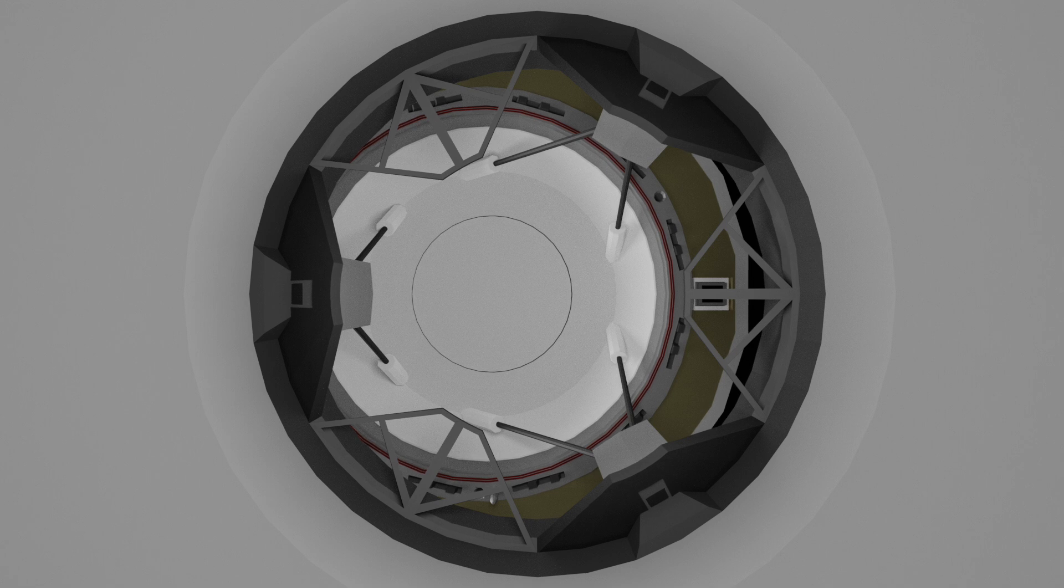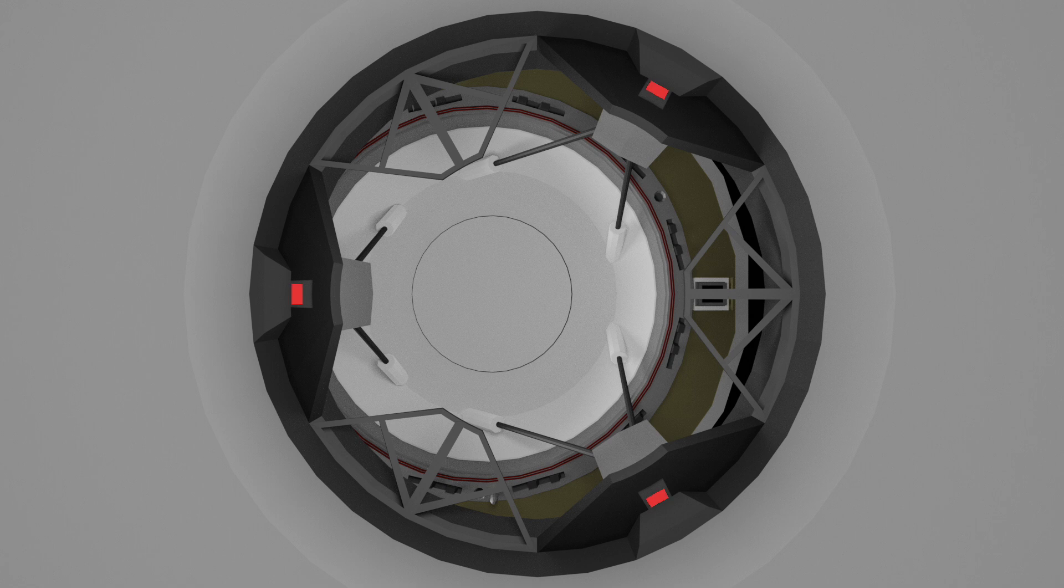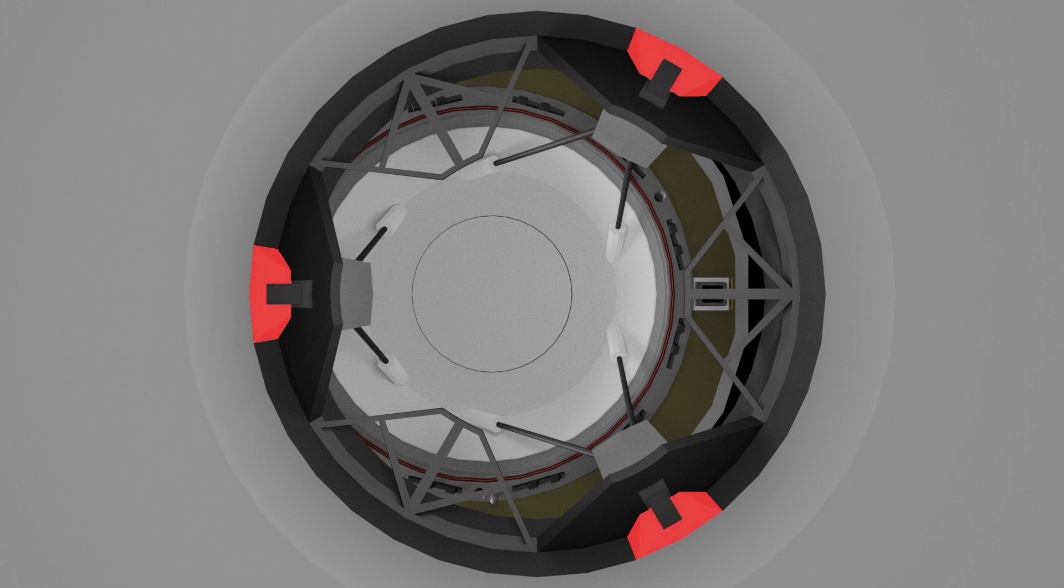If the lunge is successful in pushing the two soft capture rings together, the soft capture latches in the petals on the active side will extend and strike the passive strikers on the passive side that I pointed out earlier.